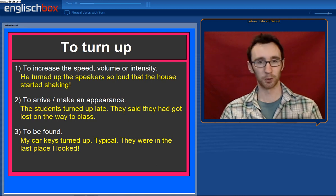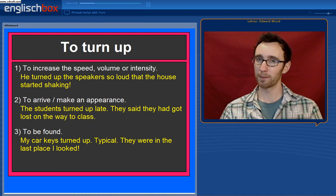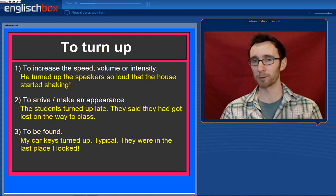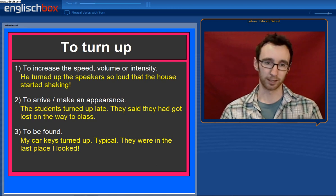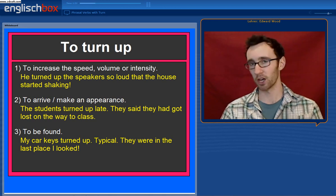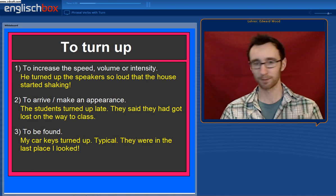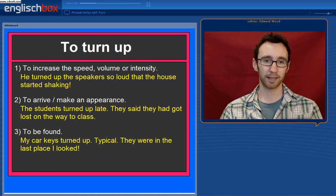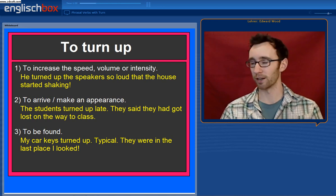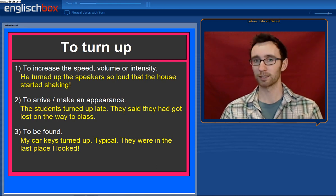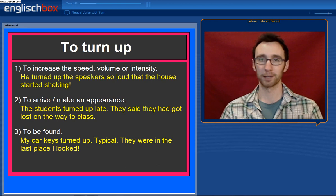Number two, it can also mean to arrive or to make an appearance somewhere. For example, the students turned up late. They said they had got lost on the way to class. To turn up means to arrive here.